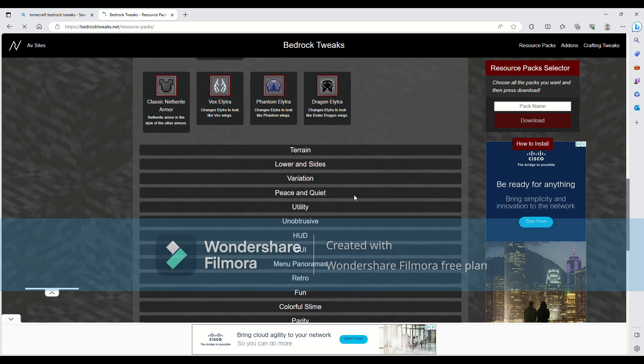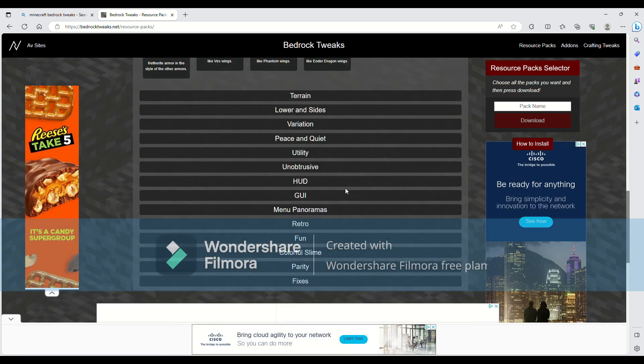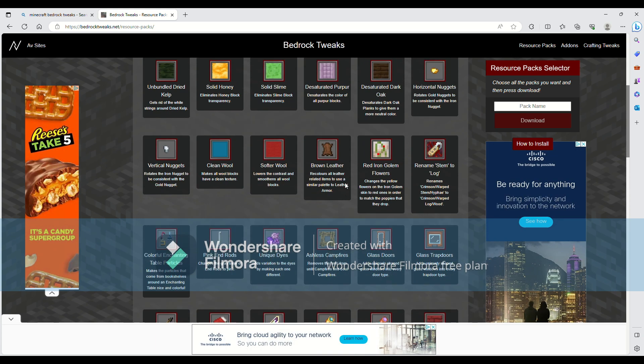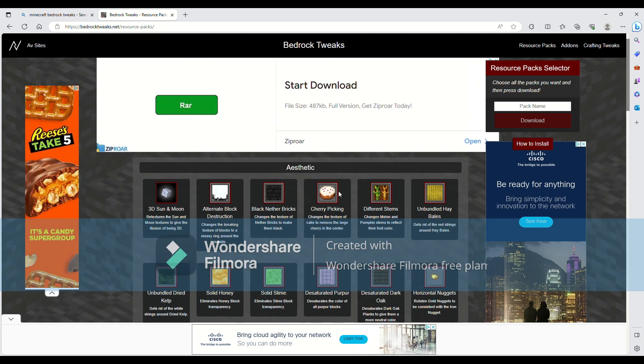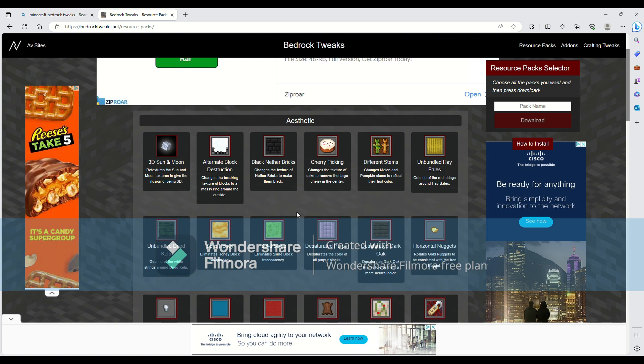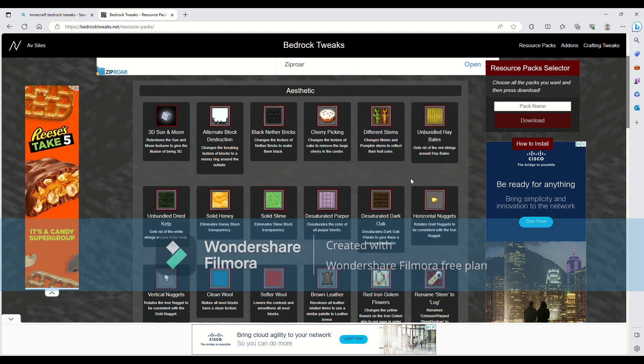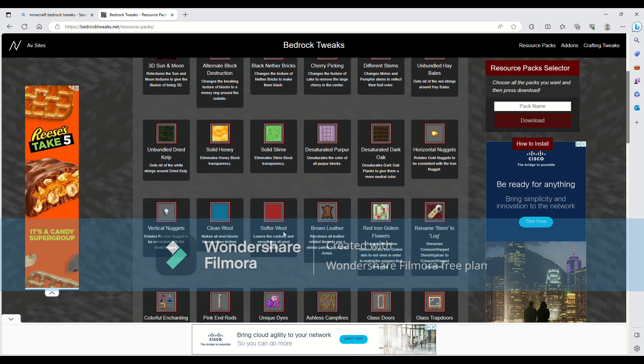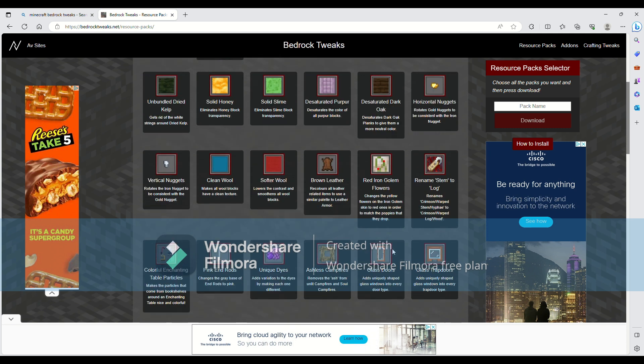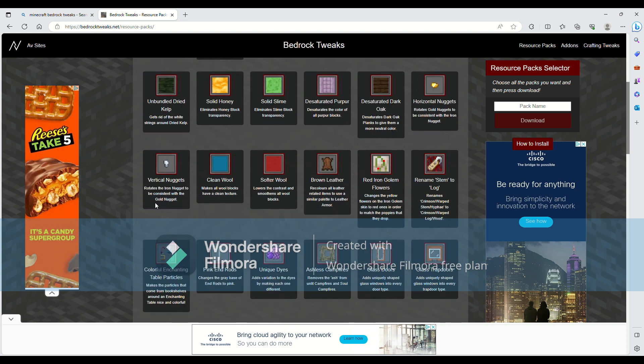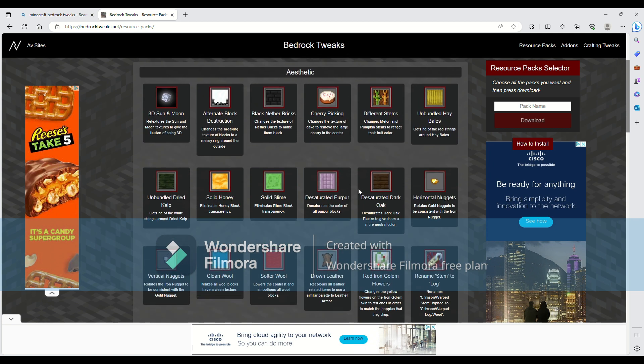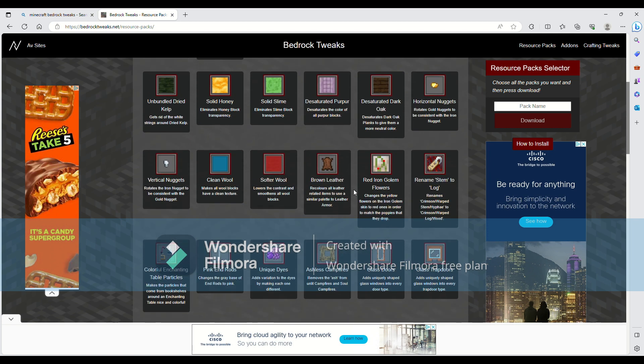So there's all these different things. This is just the aesthetic one, so you can get solid slimes, 3D suns, different stems, softer wool, cleaner wool, whatever you want, colorful enchanting tables. So let's just pick a couple things.